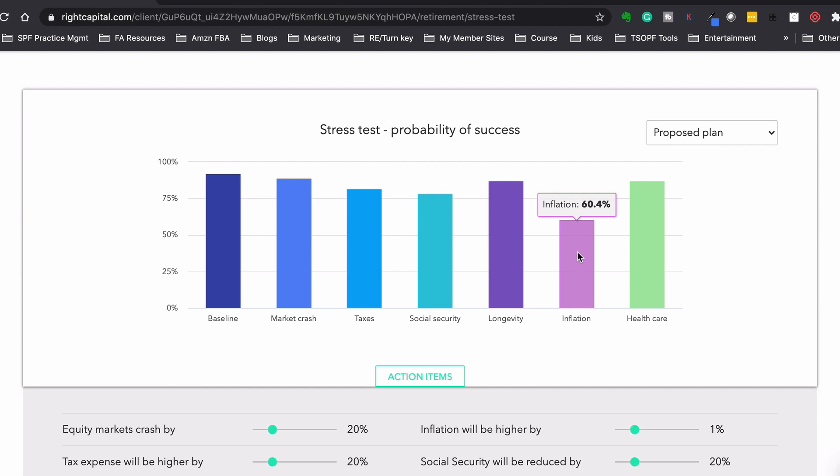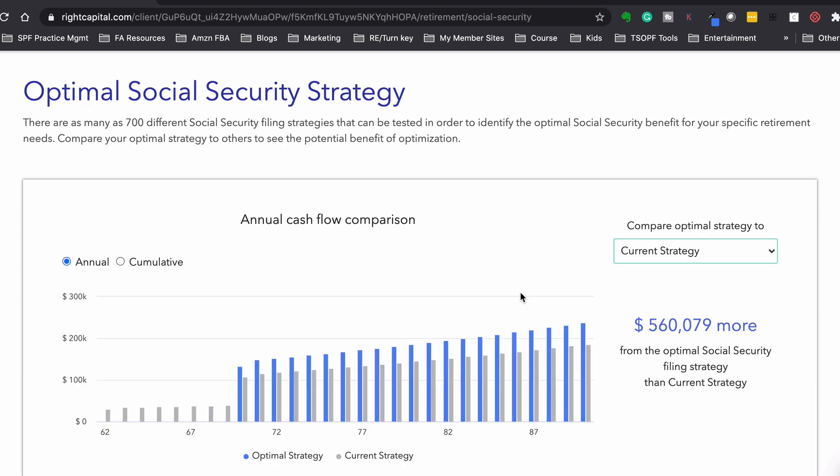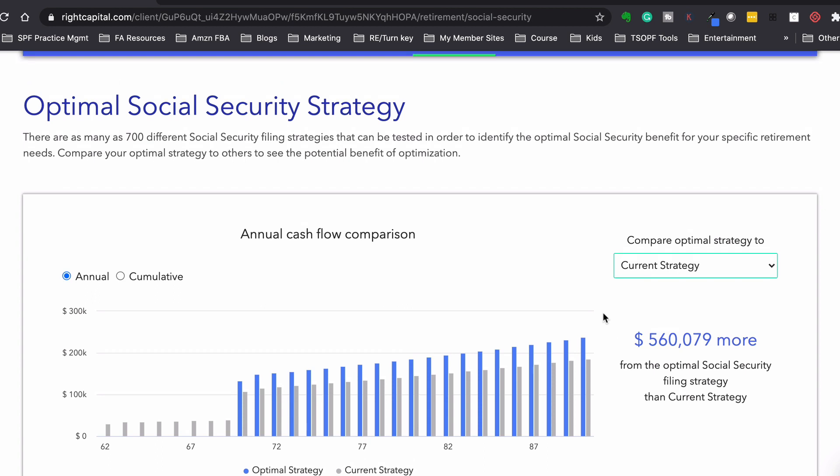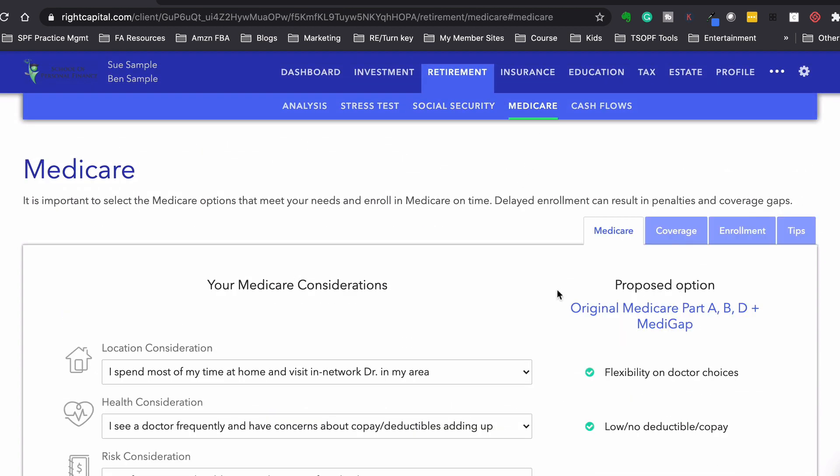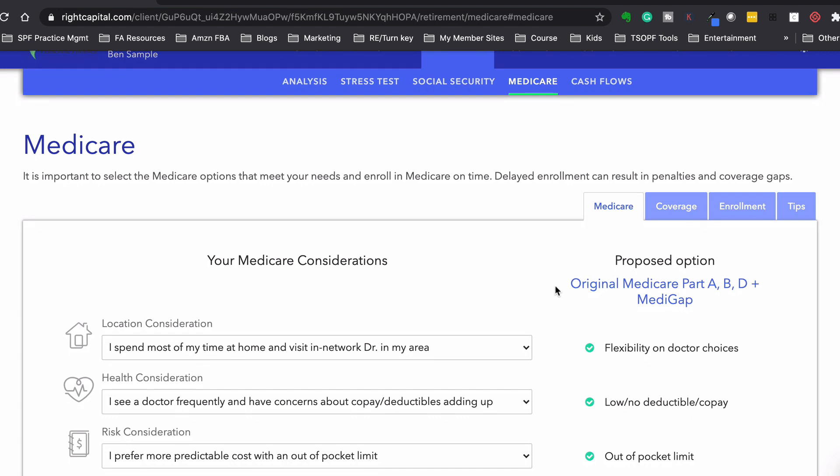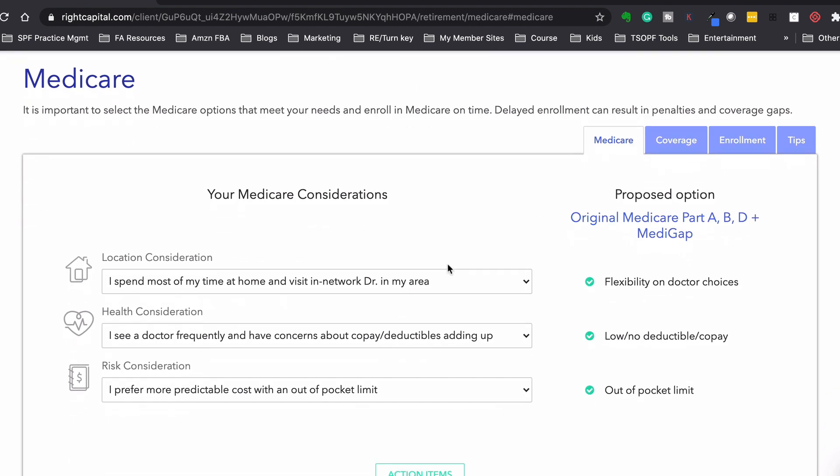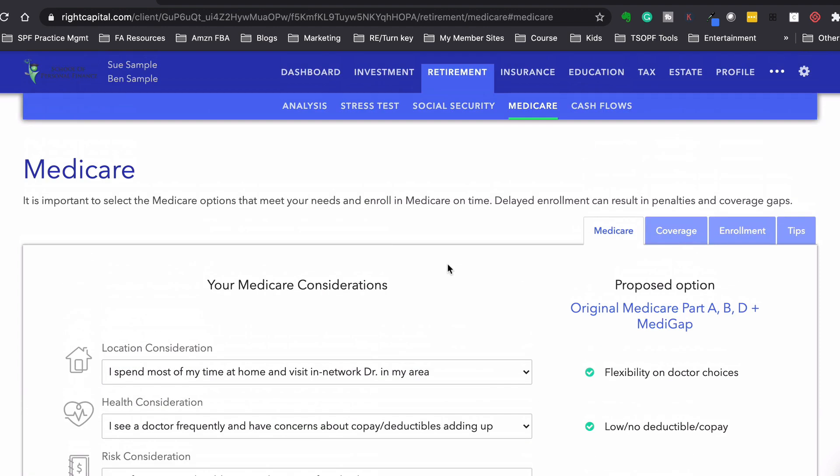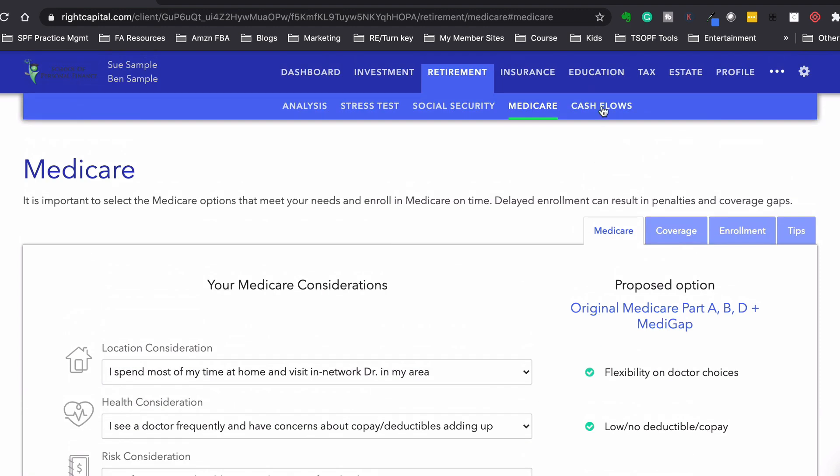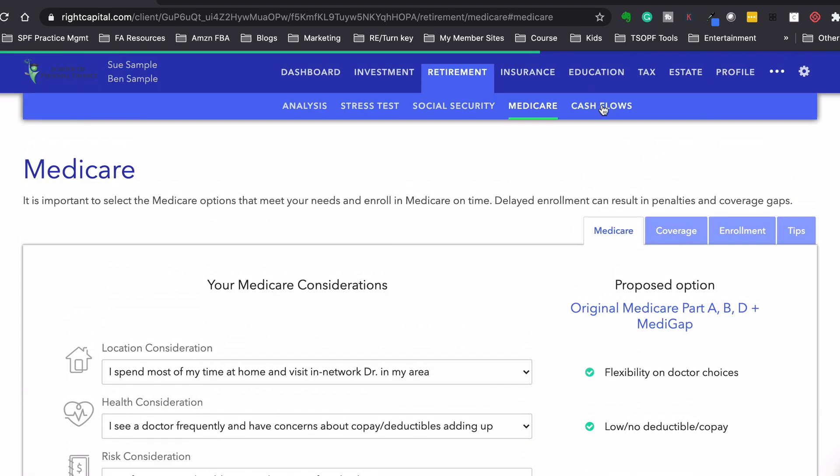And then social security, we could look at the different strategies. So their current strategy is Sue taking social security at age 62 and Ben taking it at age 70. So we could see that they would actually get $560,000 more if they both did it at age 70. If they both filed at age 70, that is the optimal strategy for them. Now, this is making the assumption that they're both going to live to age 90. And as we know, that is no guarantee. But that's what the assumption is that we have in the system. And then Medicare, they show you the different options with Medicare, Part A, B, and D, with the coverage and everything, just to help you when the time comes to make the right decision with that. So now cash flows, this is the one that I spend the most time in because you could get into the nitty gritty of everything. So we can look year in and year out, their income inflows. So they both make 70 grand.